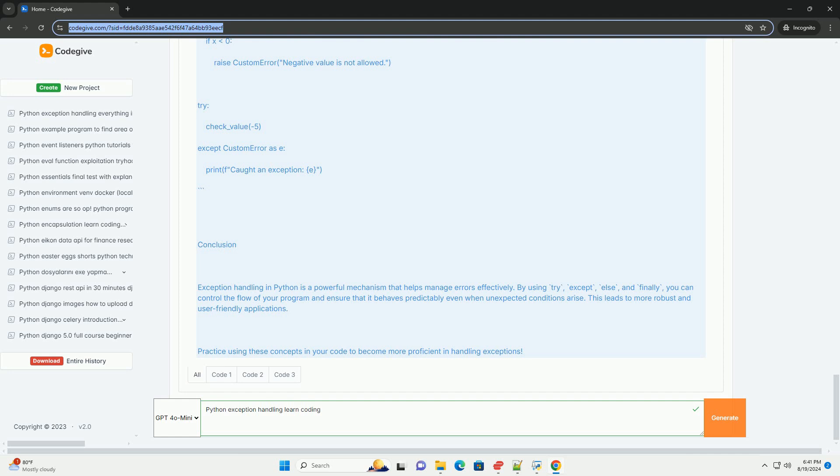Here's how: class CustomError(Exception): pass. def check_value(x): if x < 0: raise CustomError('Negative value is not allowed').